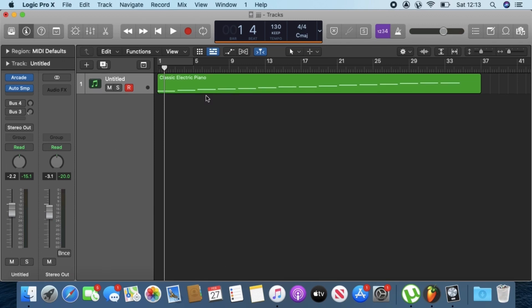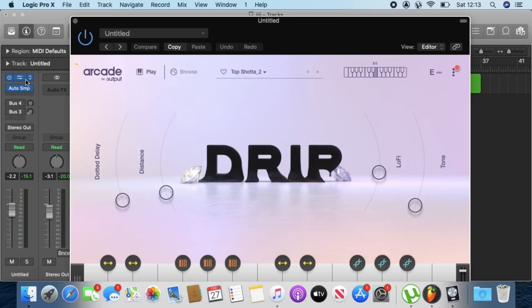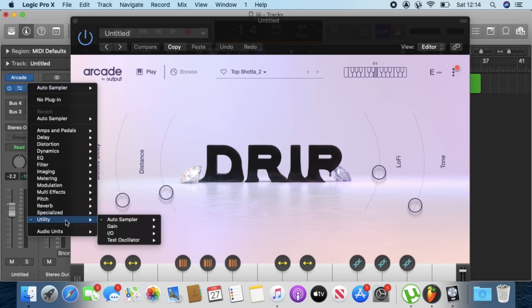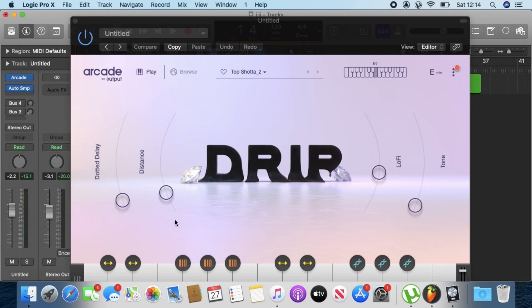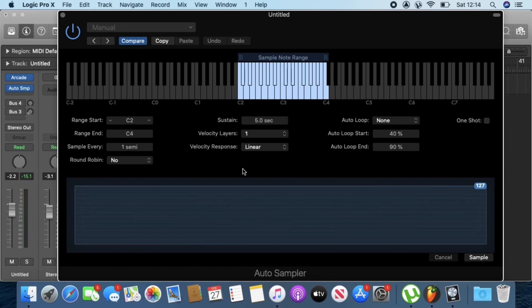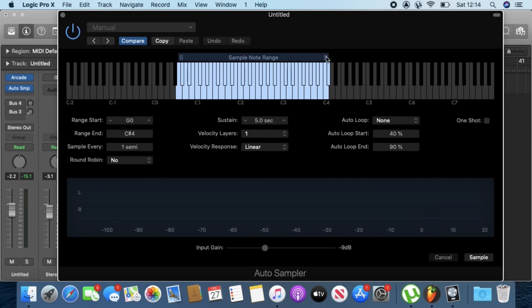First things first, I've gone ahead and created a project. The first thing you want to do is load Arcade onto an instrument track, choose a preset — which I've chosen in this case — and then in the effects rack click there and go down to Utilities > Auto Sampler and choose Stereo. Now let's close this and go down to Auto Sampler.